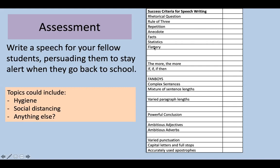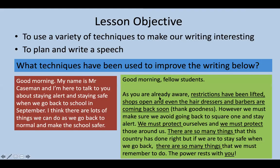Looking back at my sentences, you can see I've used a variety. I've used a simple sentence, a compound sentence using AND, and a complex sentence: 'As you are already aware, restrictions have been lifted' — two parts separated by a comma. One part is the subordinate clause, and the other is the main clause. So think about your sentence structures.